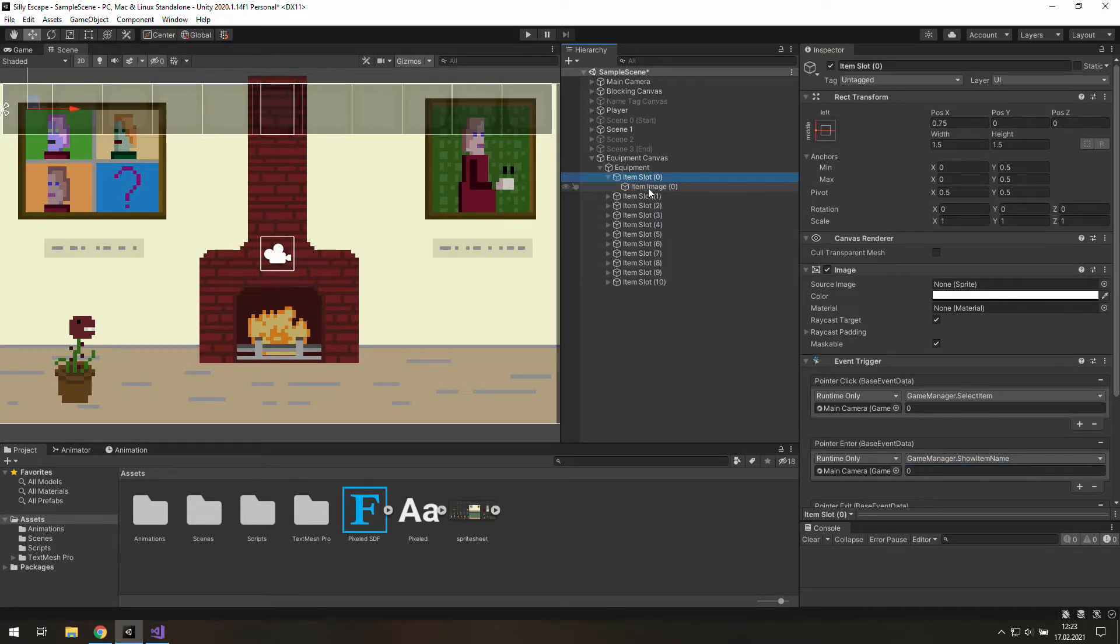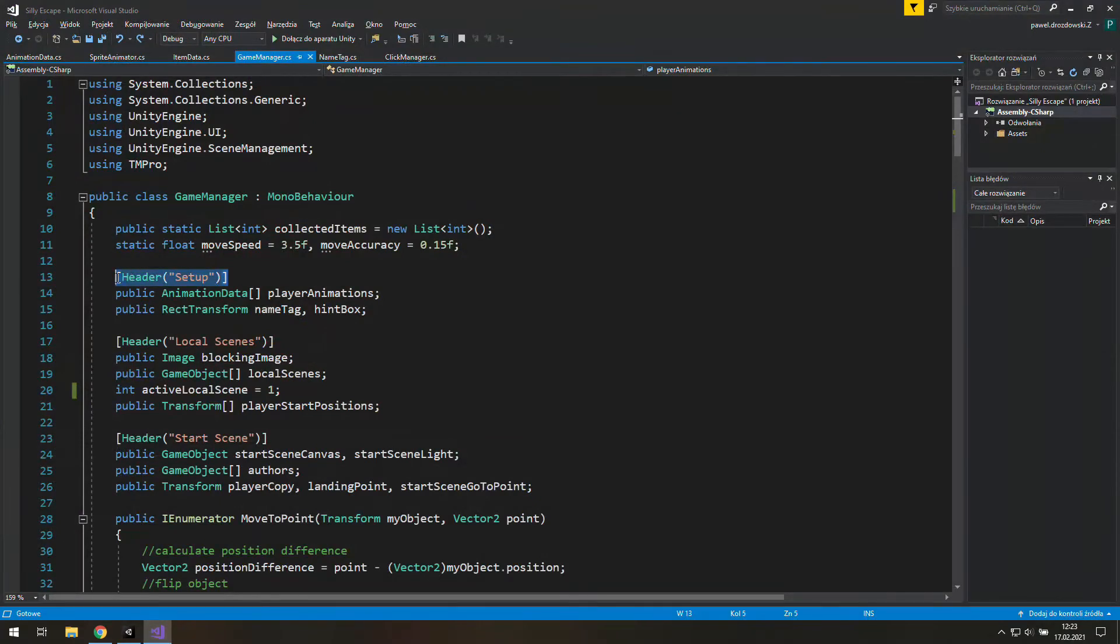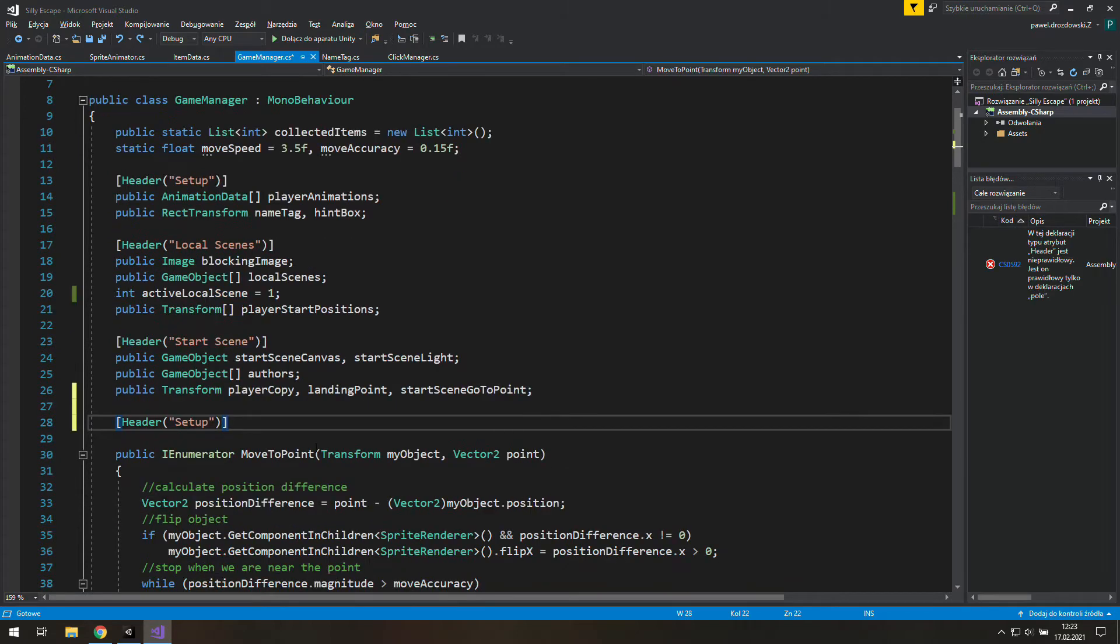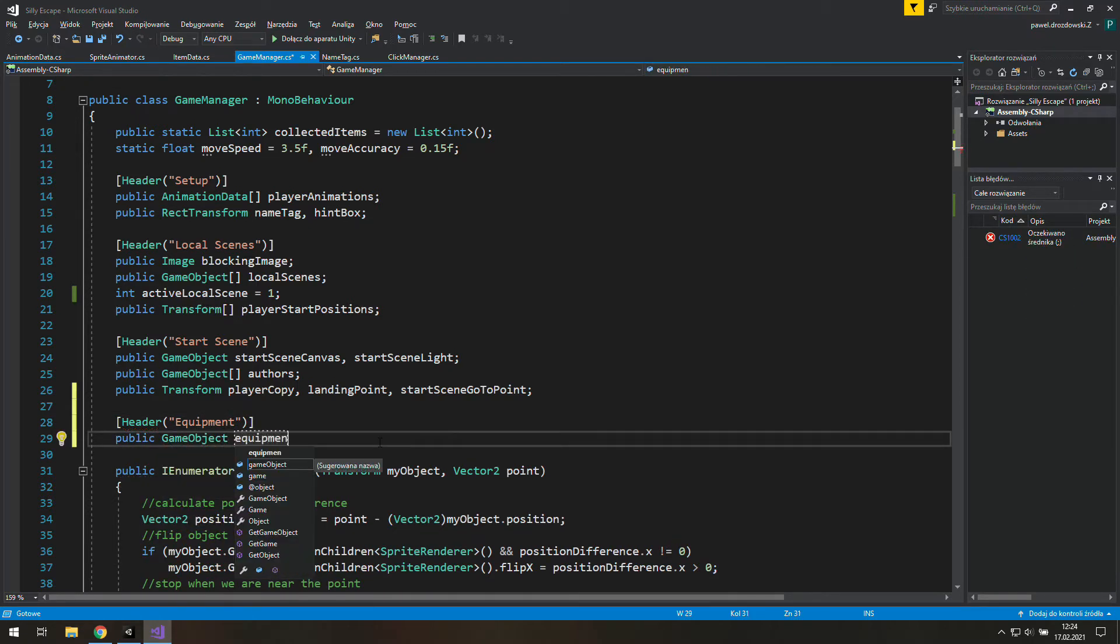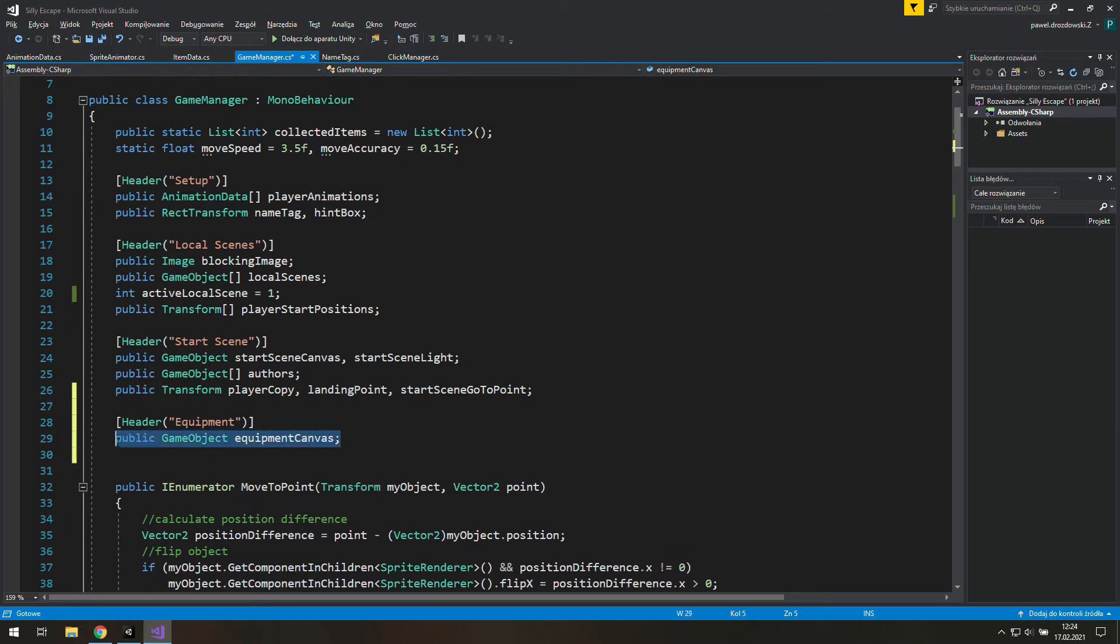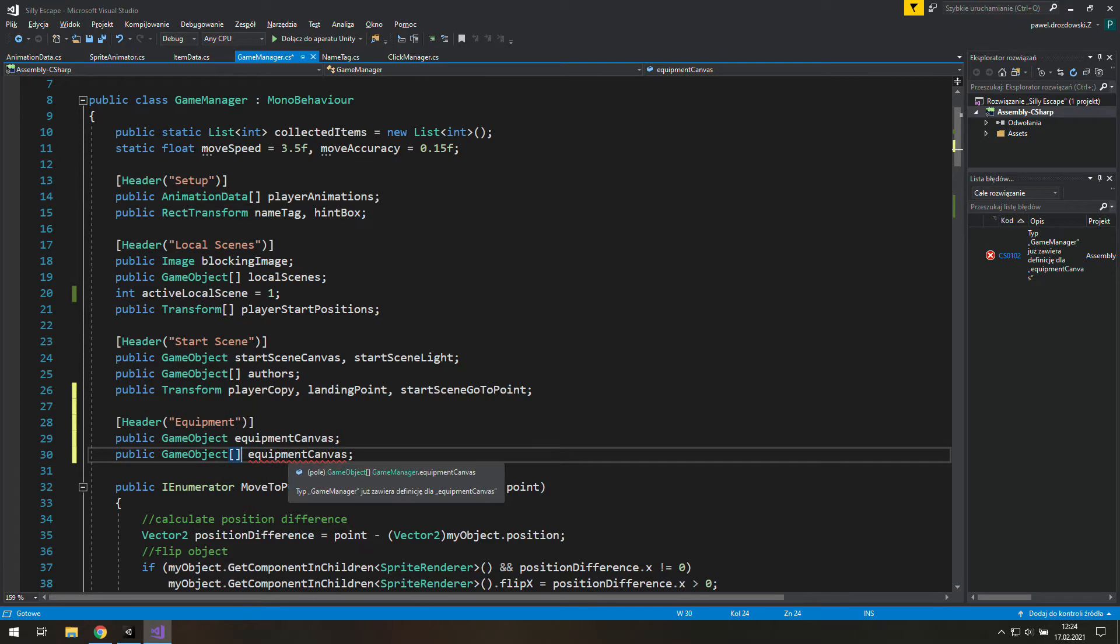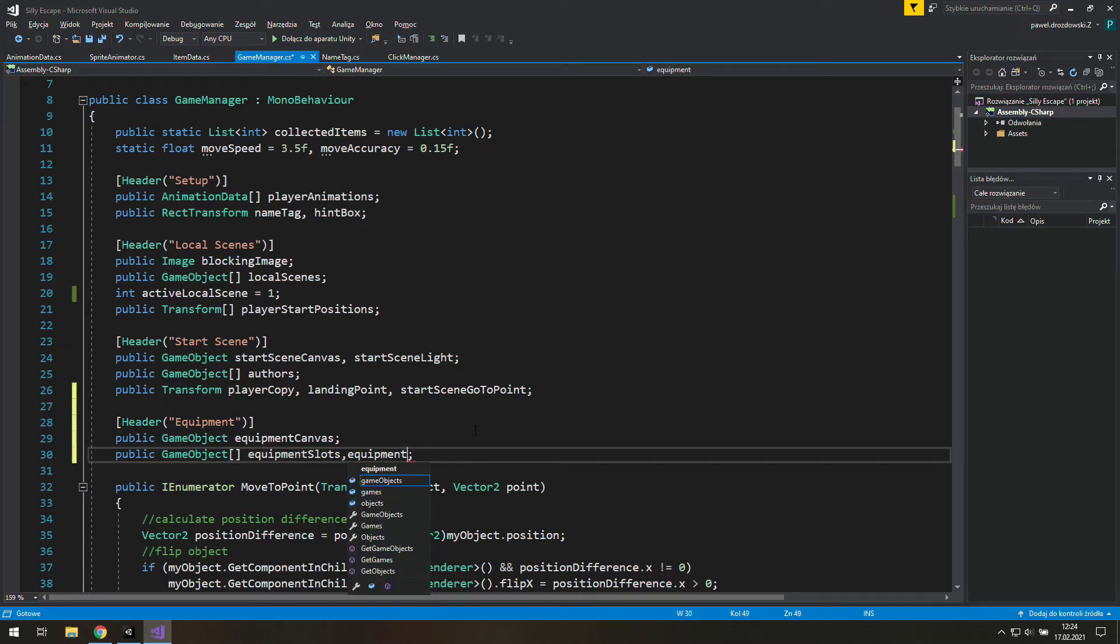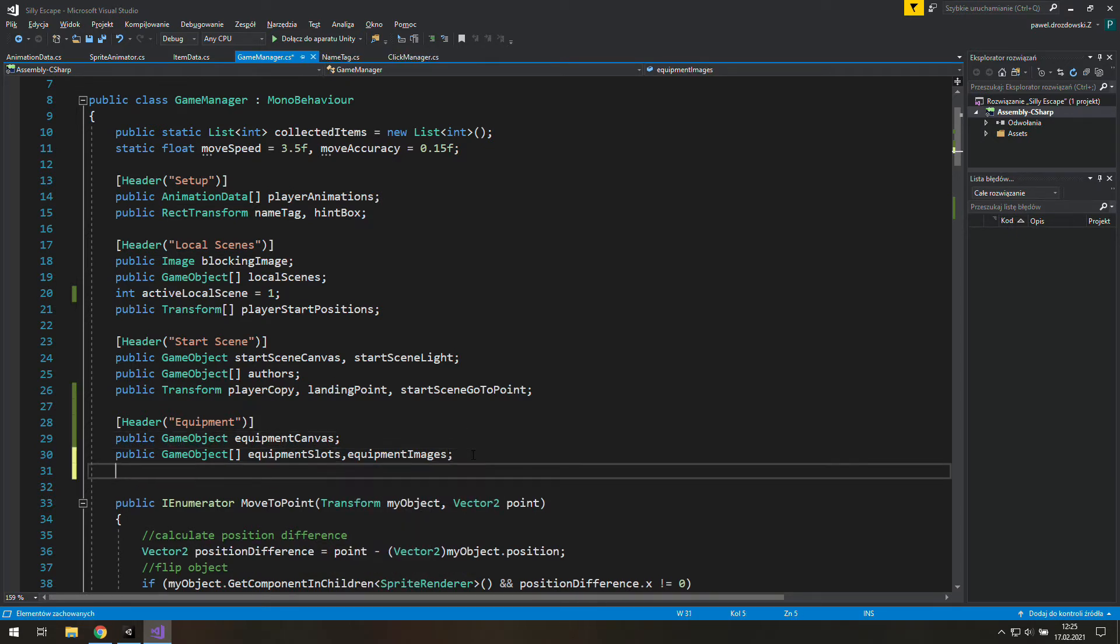We will need to create an array of those item images and our item slots. We also need a variable to store this UI mask sprite. Create a new header in our game manager and it will be equipment because all we will need to do here is equipment related stuff. First thing we need is a GameObject for the equipment canvas. And now we may copy that to create a new array of GameObjects for our equipment slots, or item slots, pick whatever you want. And one more for equipment images. The last thing we need is a sprite for empty slots.